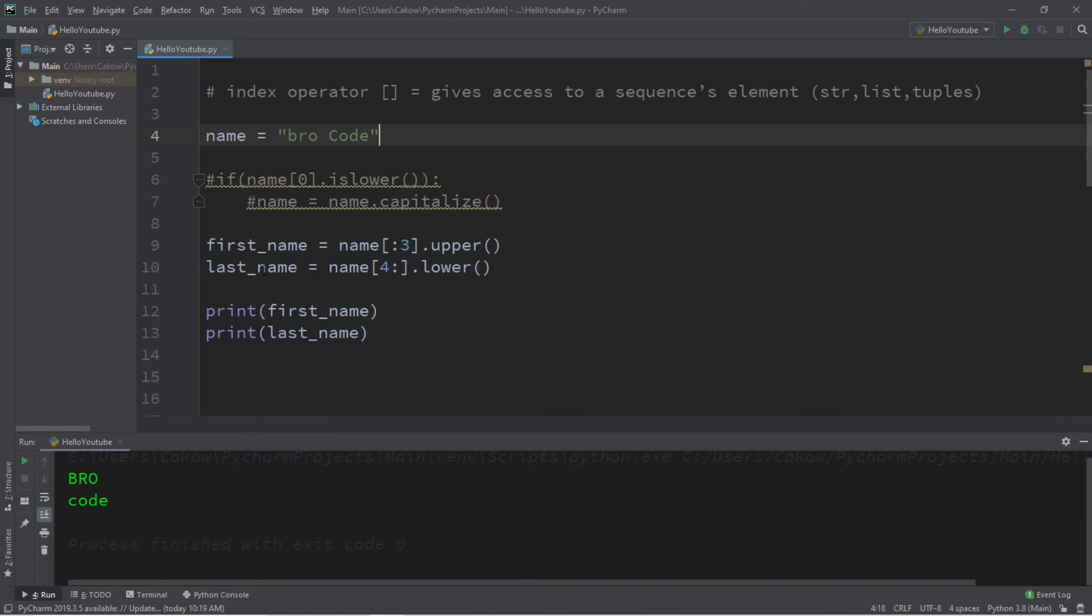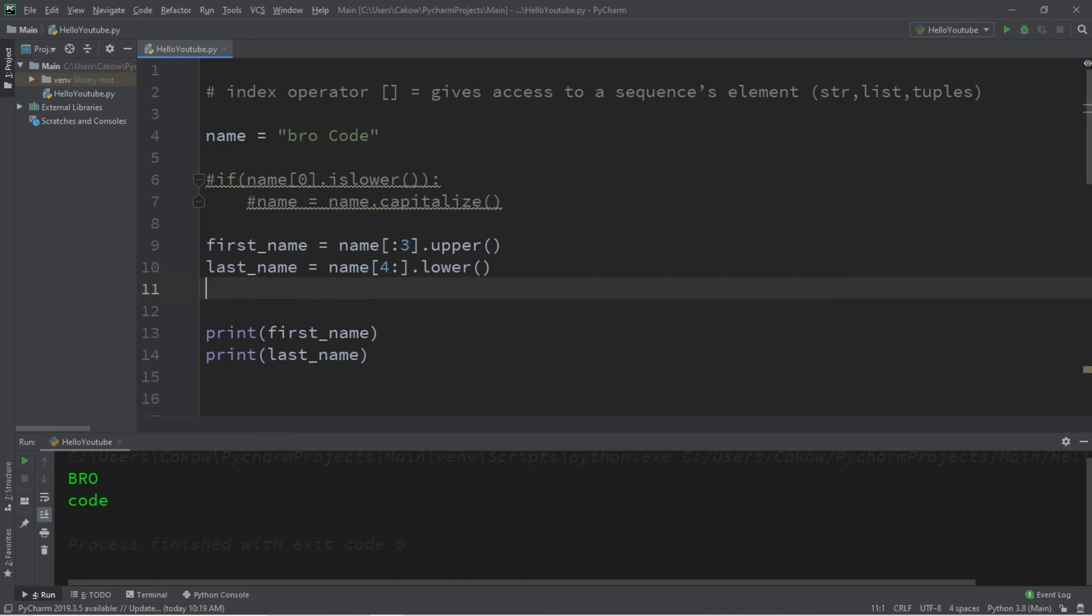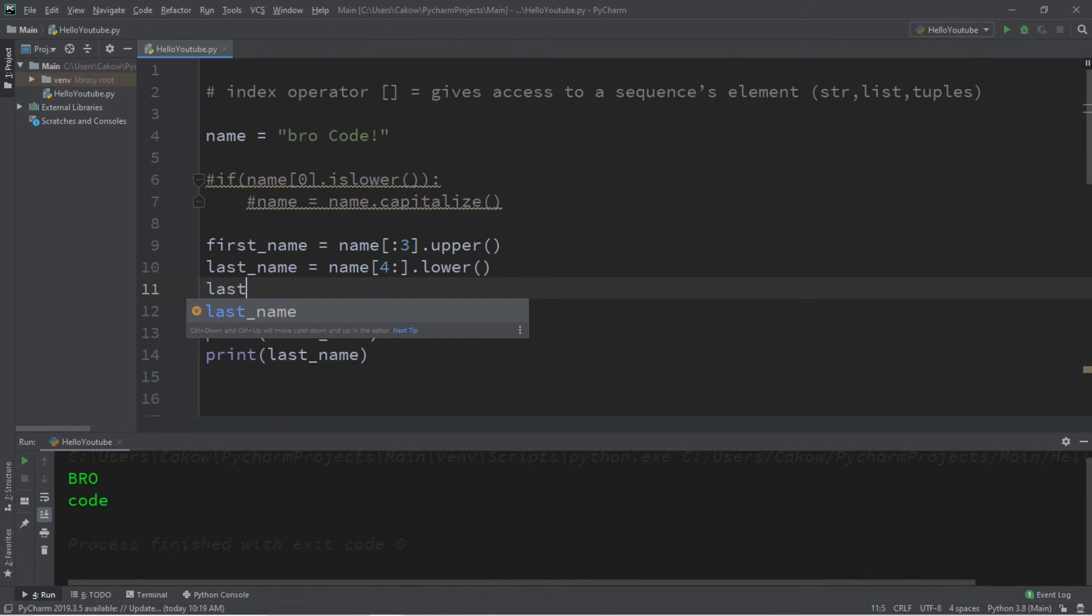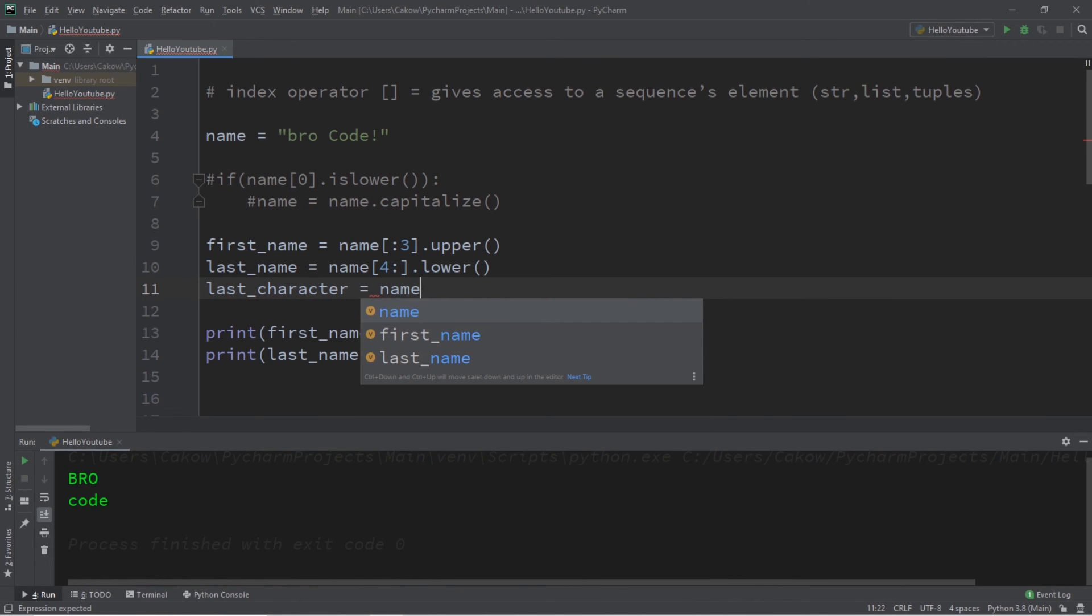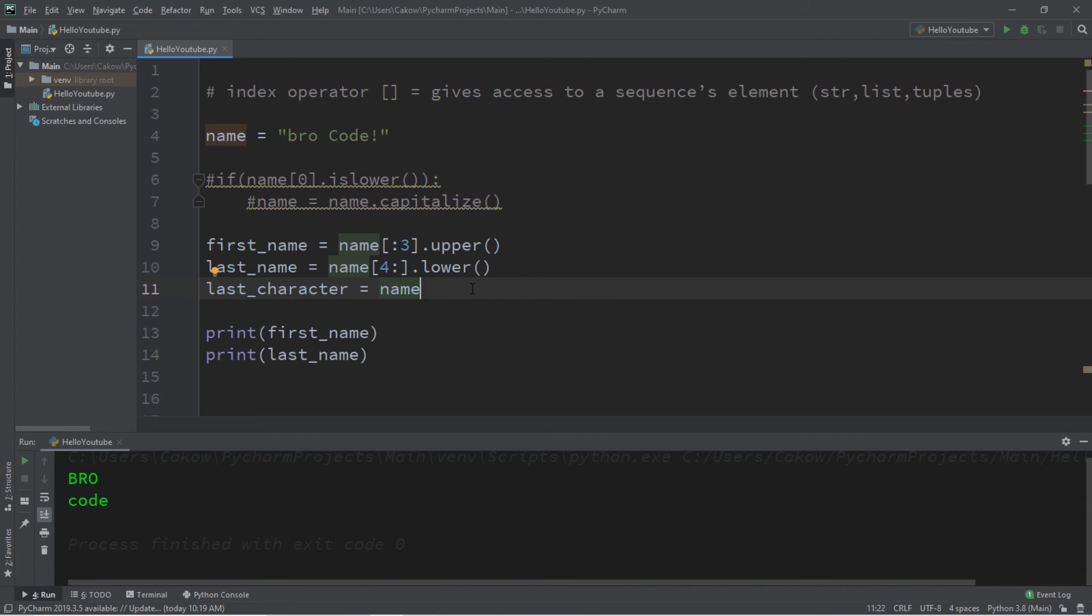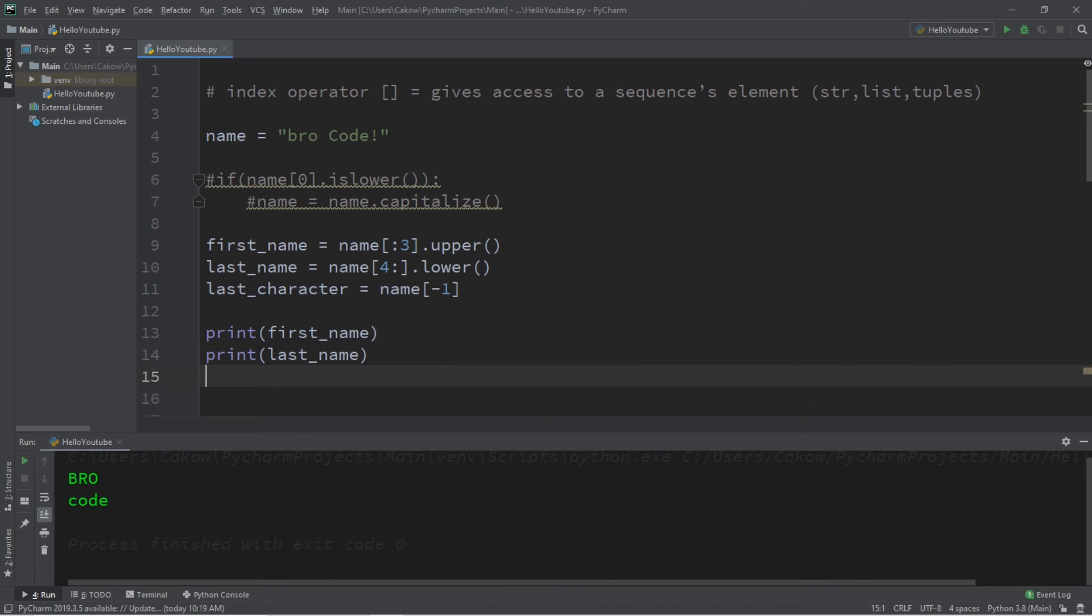This should take everything starting at index 4 and after that and turn it into its own substring of last_name. Now you can access the last element in a sequence by using what's called negative indexing. Let's add an exclamation point to the end of our name. So let's say we have a new variable called last_character, and I would like to store the last character in my name to this new variable, this new substring. To access the last element in a sequence within the index operator, we can use negative indexing. So the last element would be negative 1, and then let's print whatever our last character is.